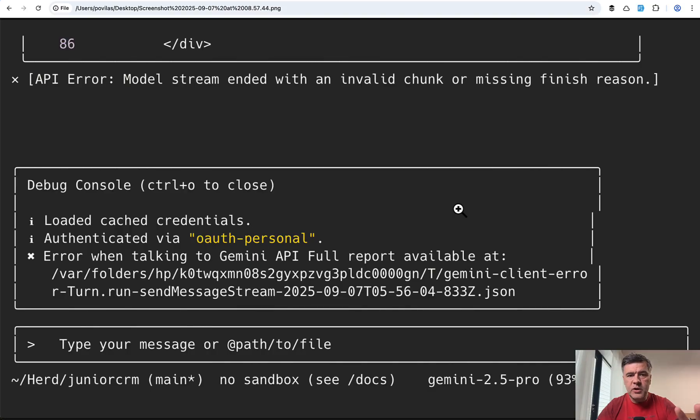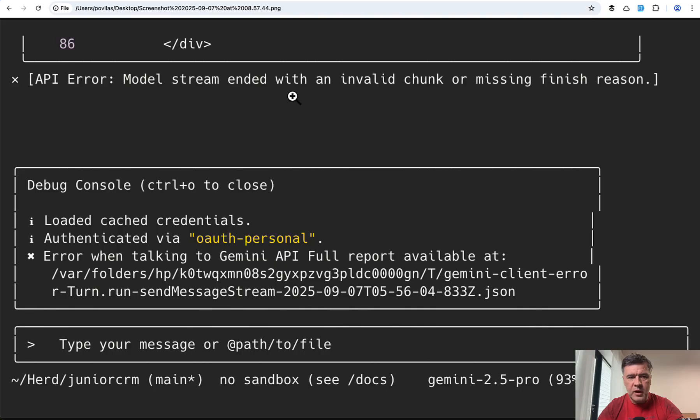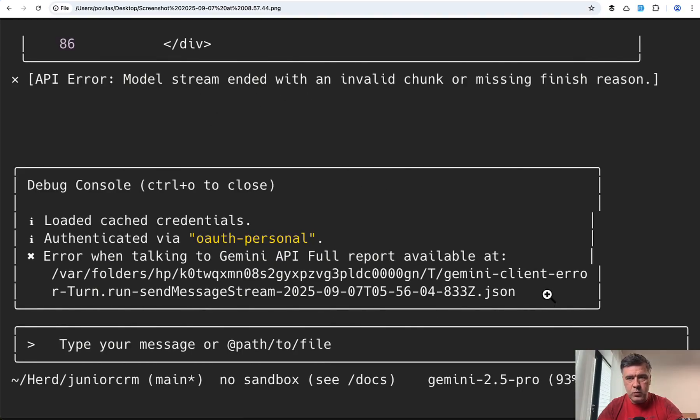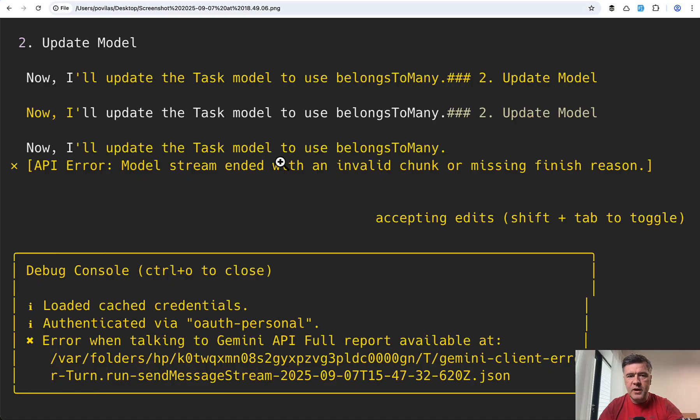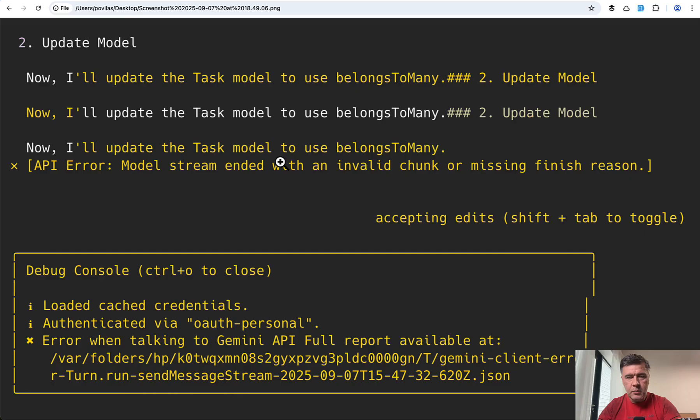A few times before shooting this video, I just got API errors from Gemini. I've made screenshots of two examples. In the middle of doing the thing, API error model stream ended with some log in JSON. And then another case, I'll update the task model, and then in the middle of that, API error. I'm not sure if it's the error in Gemini CLI or the error in Gemini API in the model.